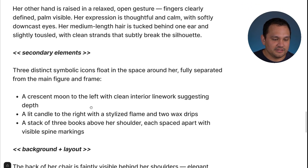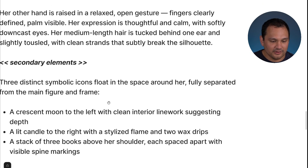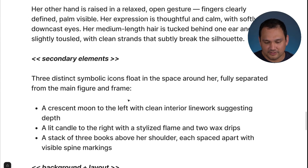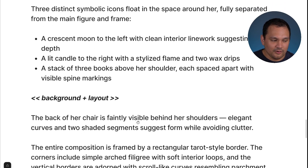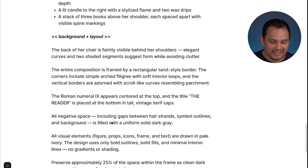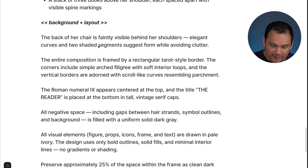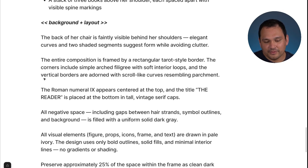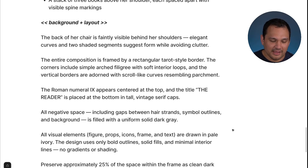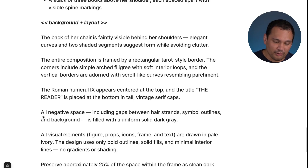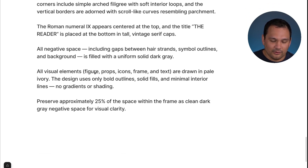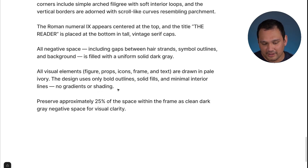Then we go into secondary elements — the symbolic icons like the crescent moon and such. After that, we have a very large background and layout section. This sets up the background, creates the tarot card border, does simple filigree, and labels it the way you would with a tarot card. We ask for negative space to be filled with a solid dark gray, which makes it much easier to process on the back end, and we give instructions to use bold outlines, solid fills, and minimal interior lines with no gradients or shading.